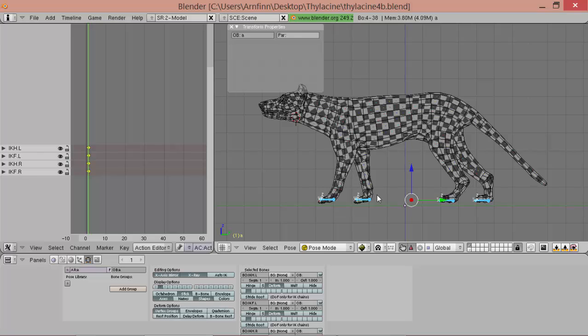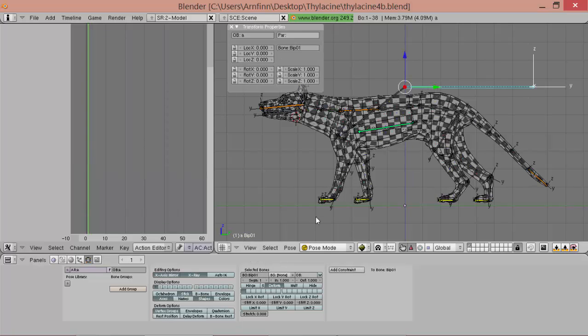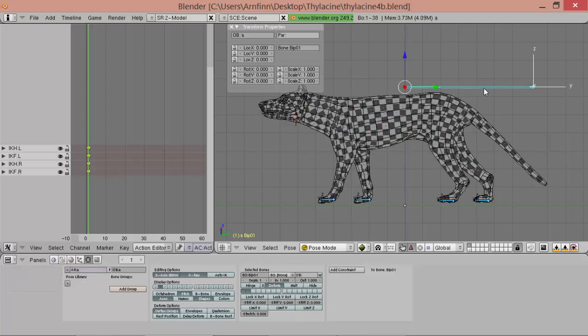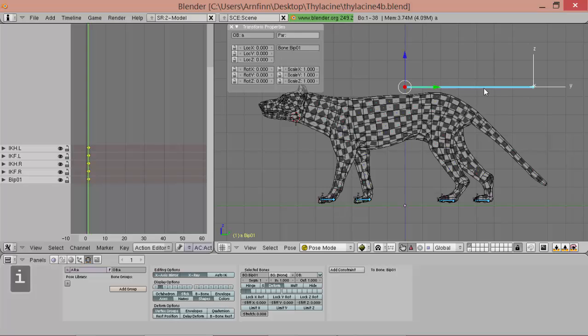So now we can take the bib01 node and also bring it to this controller layer. And now we also add a key for that one here.